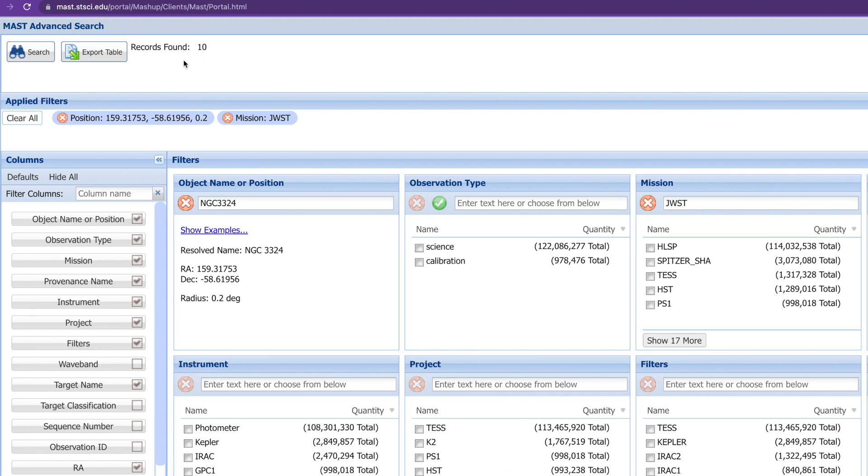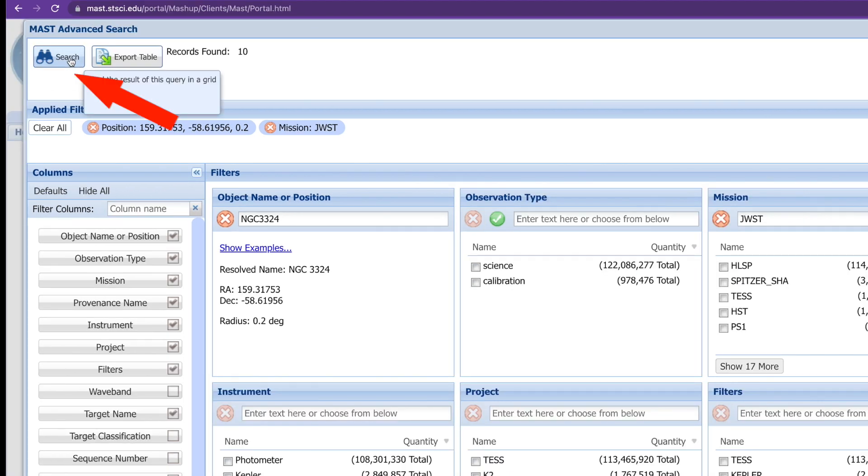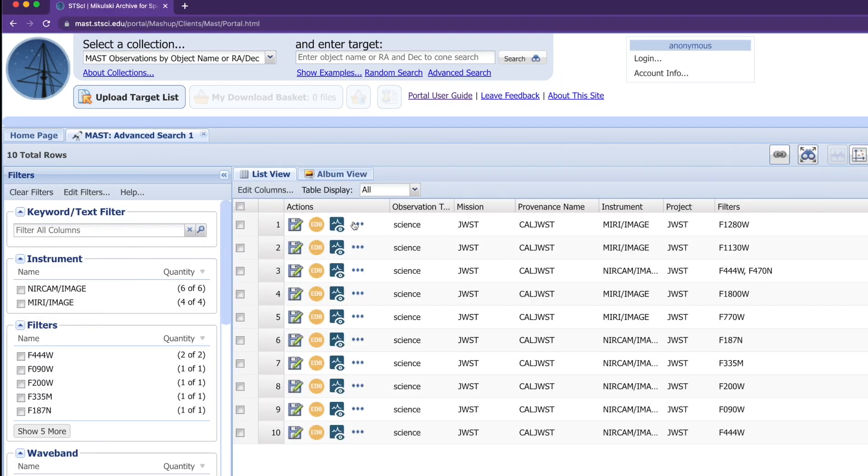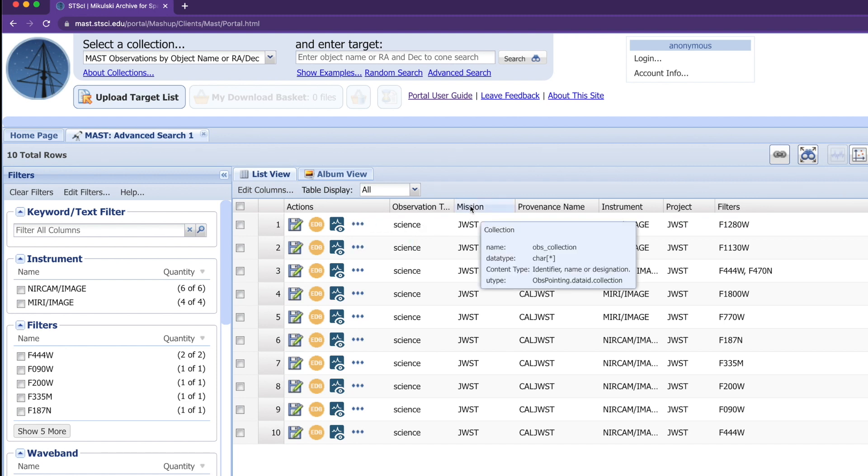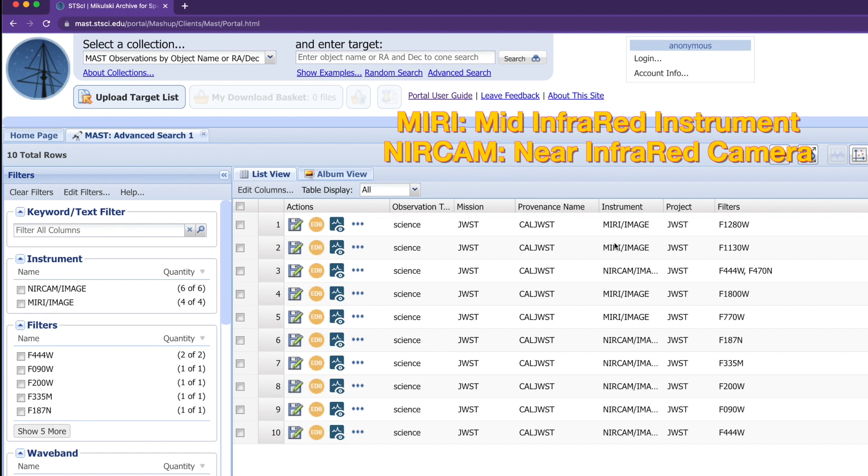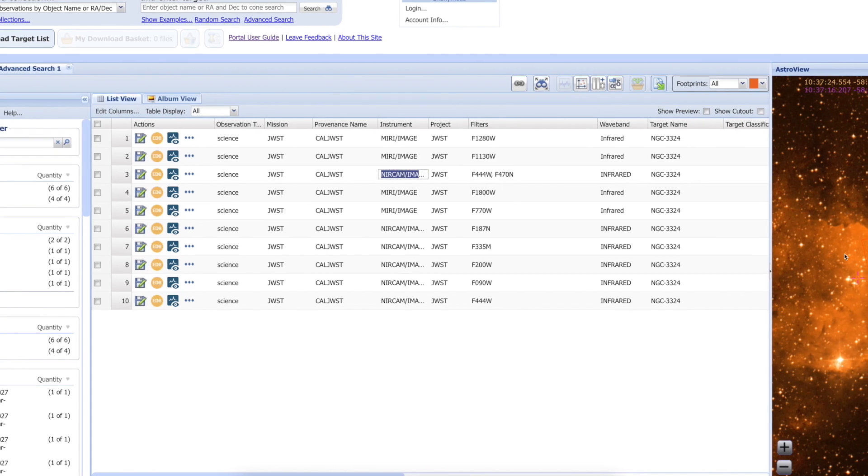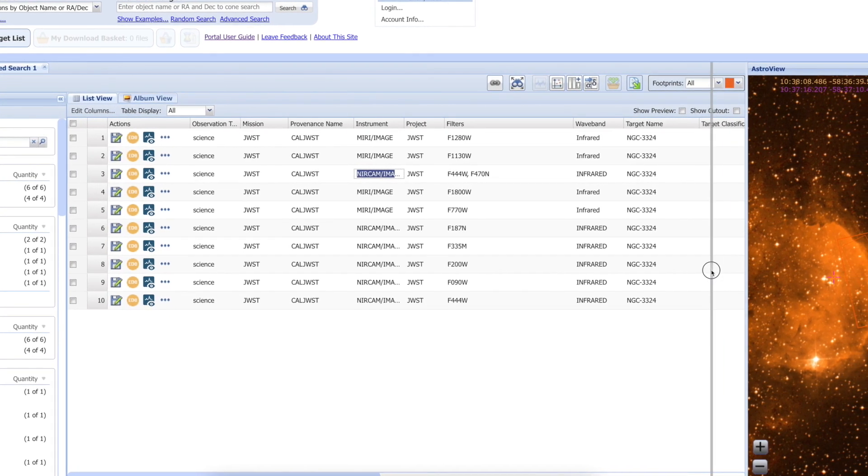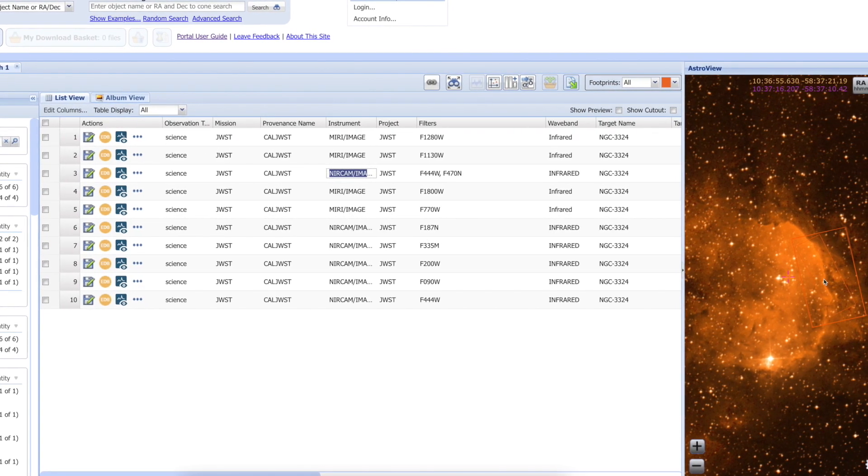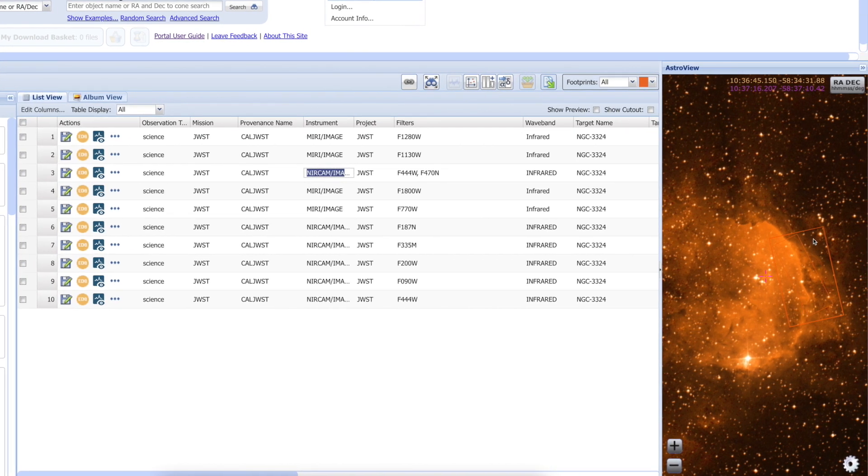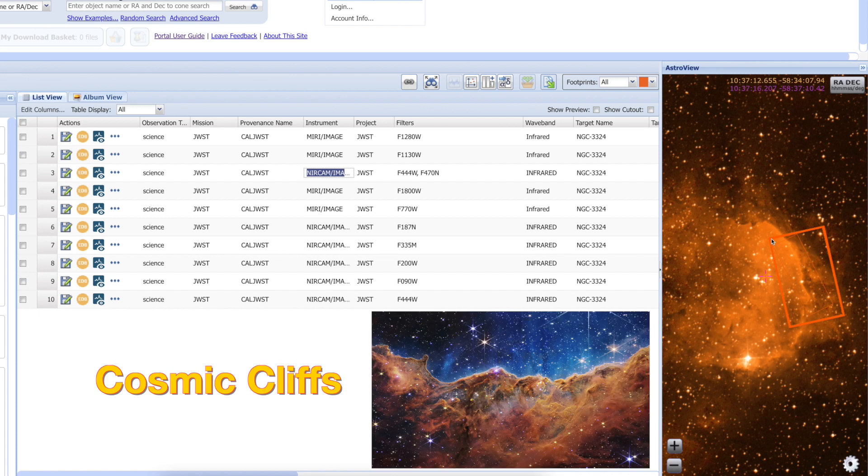Now let's wait for a second. As you see, it has found 10 records. Click the search button on the top left corner and it's loading the files. There are 10 big files here, and you can see the mission name JWST and instrument type is MIRI image, which stands for mid-infrared image, and NIRCAM, which stands for near-infrared camera. On the right-hand side you can see a picture, an image, and the data is for this small box within the image, which is the Carina Nebula, and that's what we are getting.